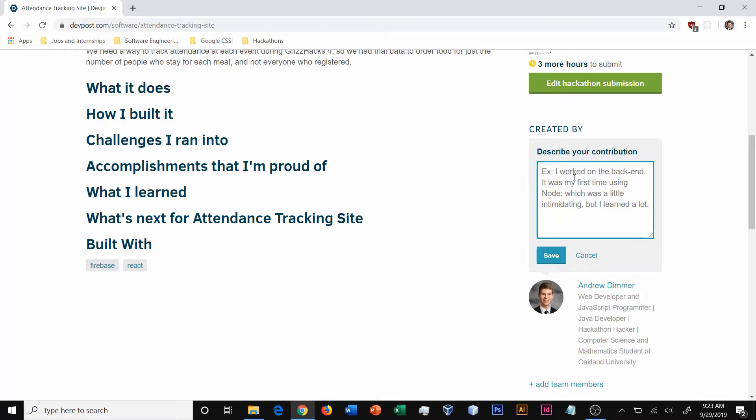Congratulations, you've just submitted your hackathon project to DevPost and are now ready for demoing.